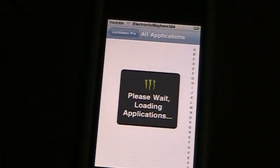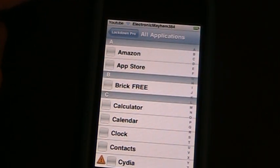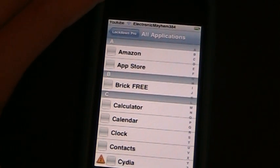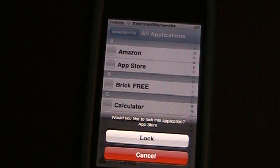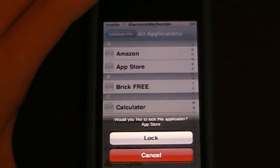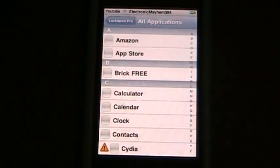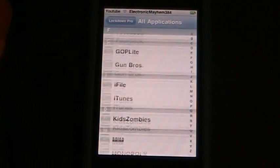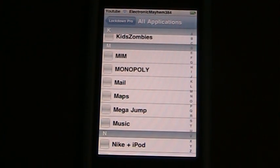Once you've got it, you can go into All Applications — right here is how you lock an application to require a passcode. Just tap on whichever one you want and hit Lock. I'm not going to lock one right now because I do not want it locked.